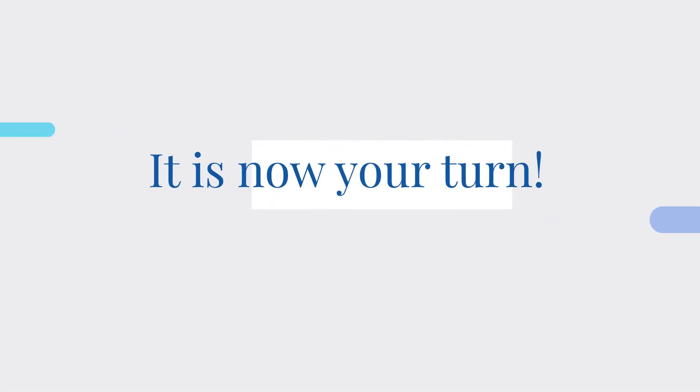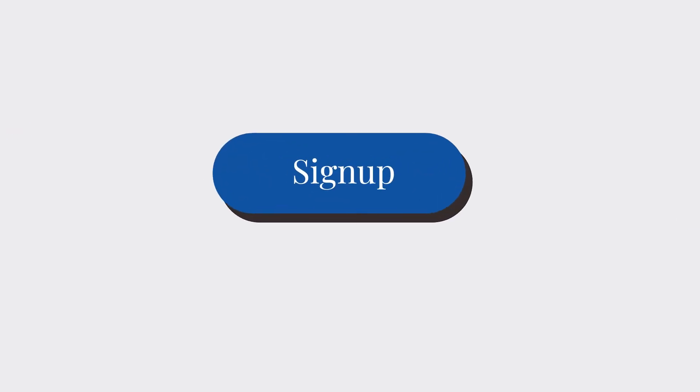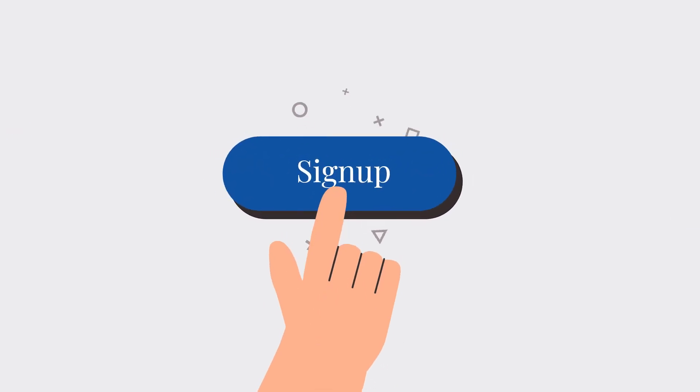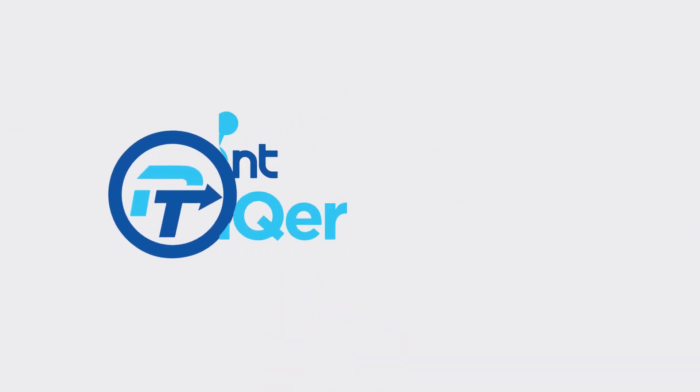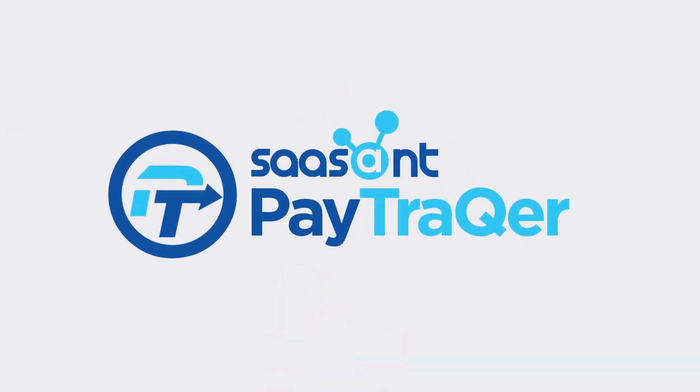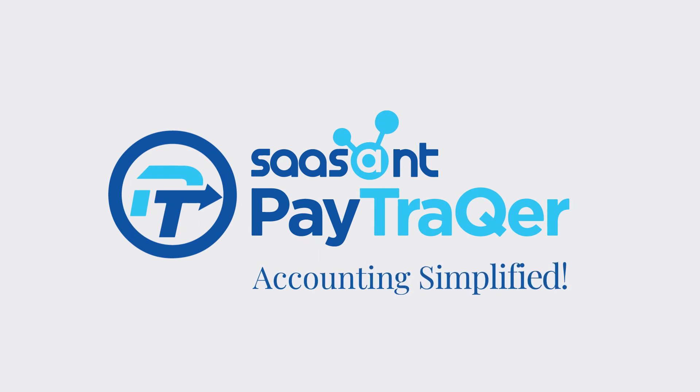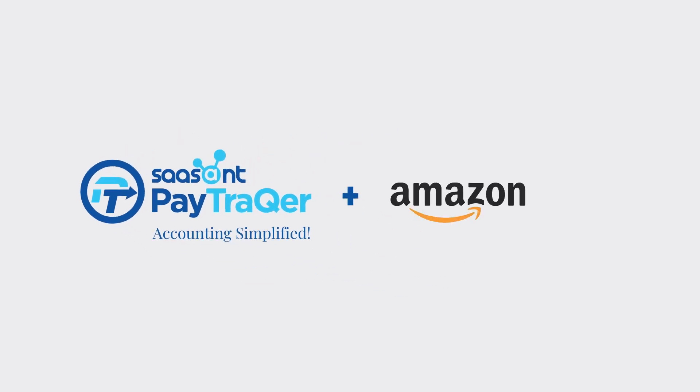It is now your turn. Sign up within five minutes and automate your bookkeeping with PayTracker. Accounting simplified.